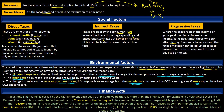Then we have the Finance Act. At least once a Finance Act is passed by the UK parliament each year, but in some years there is more than one Finance Act — for example in a year where there is a general election. It is presented to the parliament by the Chancellor of the Exchequer in November, and these changes mainly apply from the following April. The Treasury is the ministry responsible under the Chancellor of the Exchequer for the imposition and collection of taxes. The Treasury appoints permanent civil servants such as commissioners for HMRC, whose duty includes administrating the UK tax system and implementing tax law. Under the commissioners we have HMRC, which is a single body in the UK that controls and administrates all UK tax law areas.